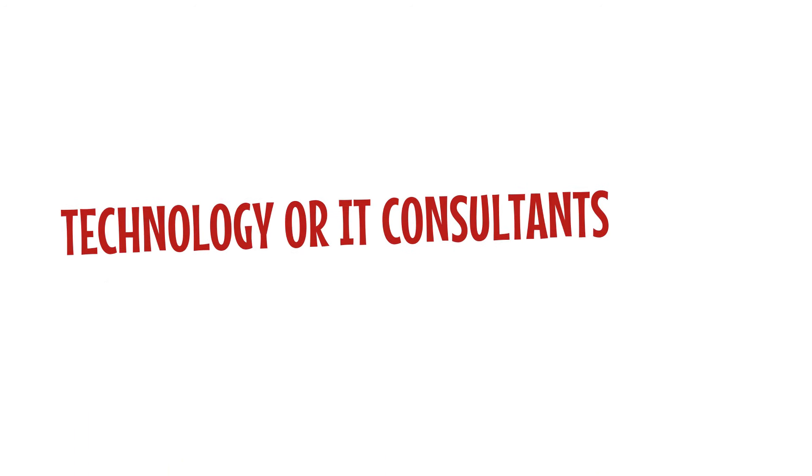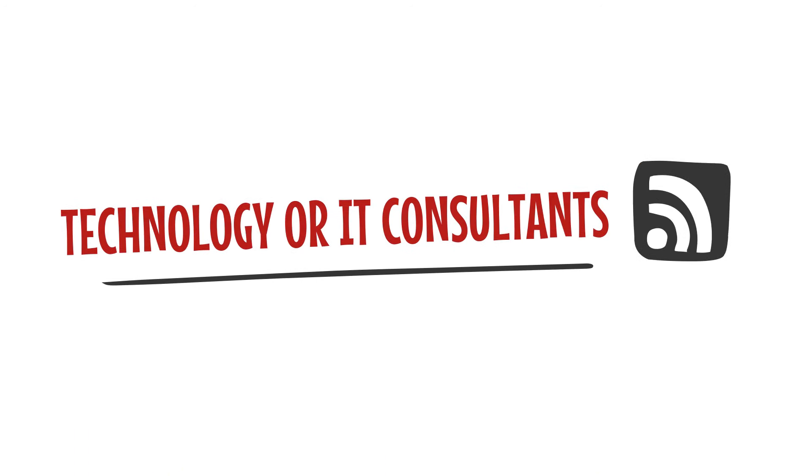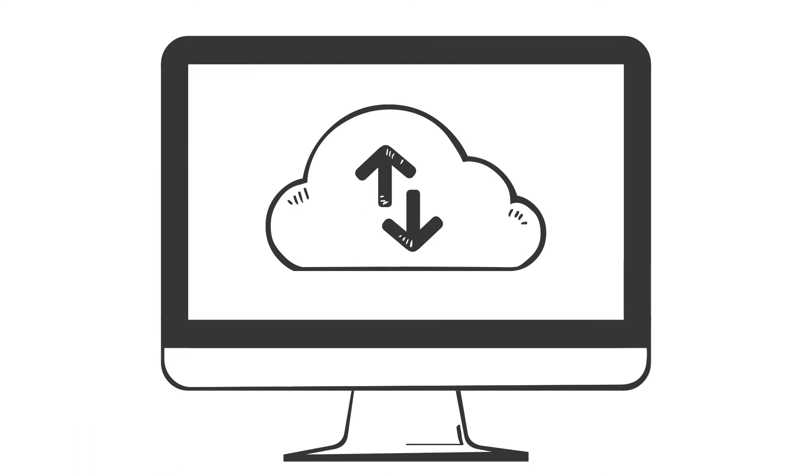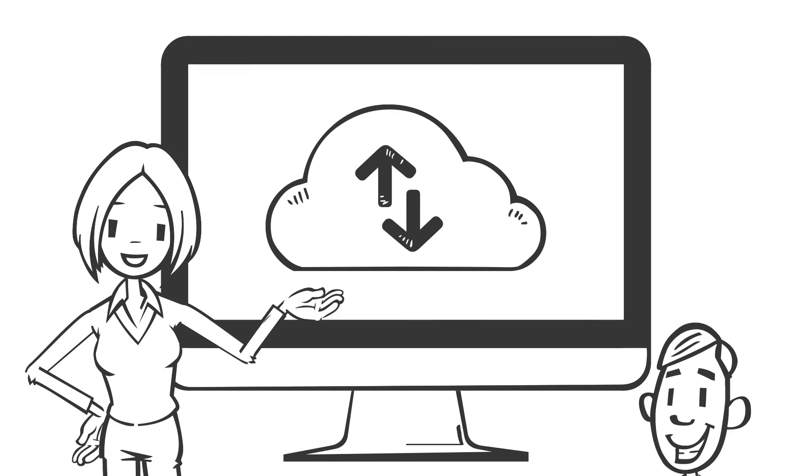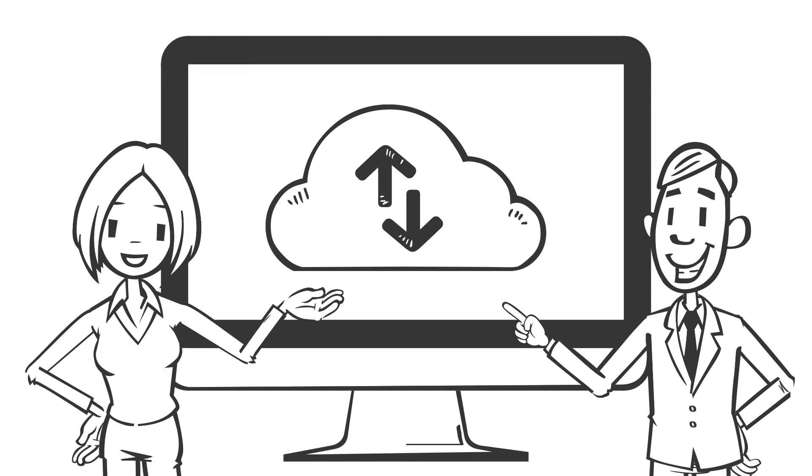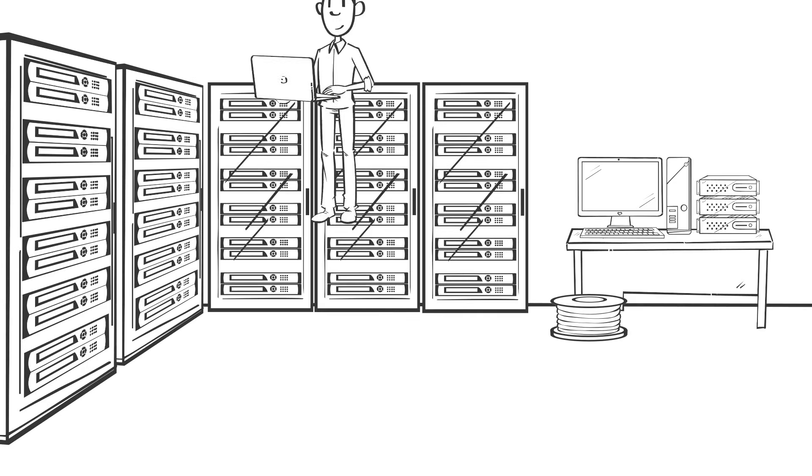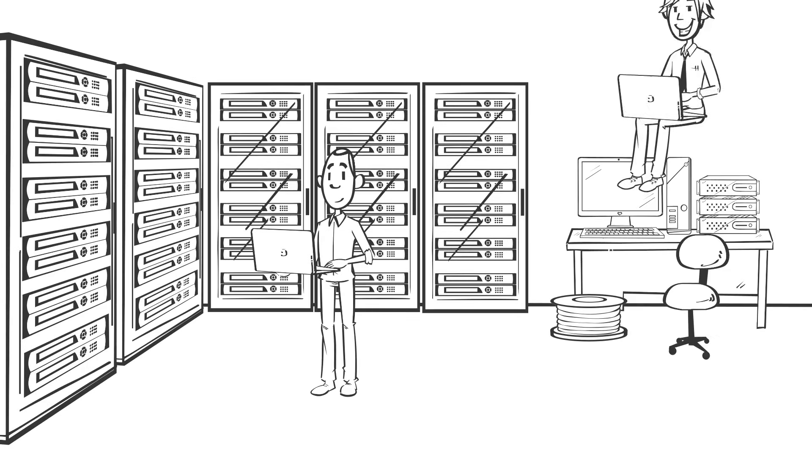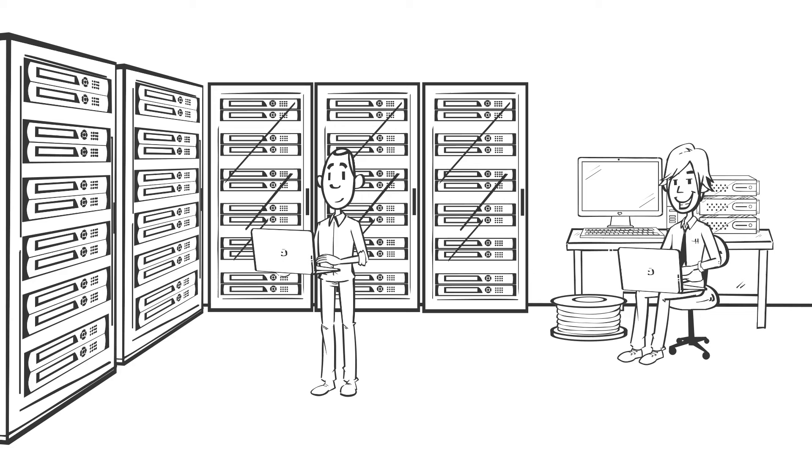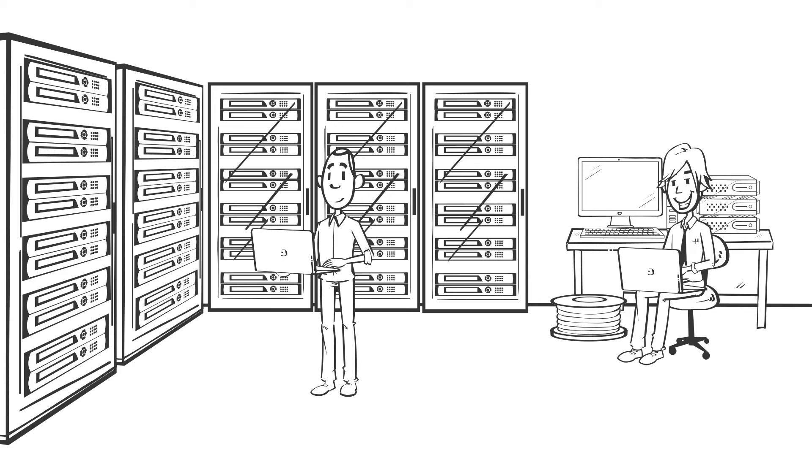Technology or IT consultants are focused on the development and application of information technology in an organization. For example, these consultants can help a company set up the right technologies and systems and make the necessary system integrations or transitions.